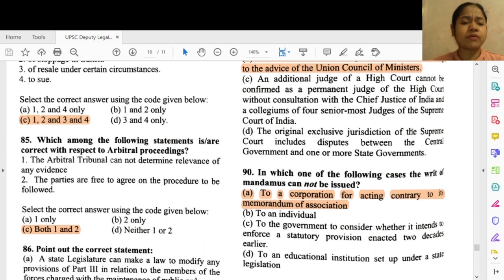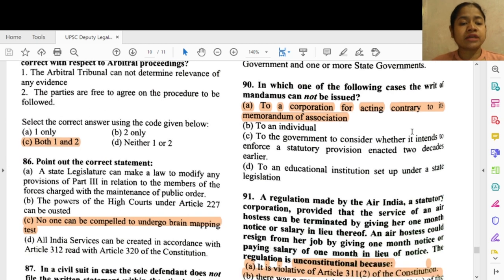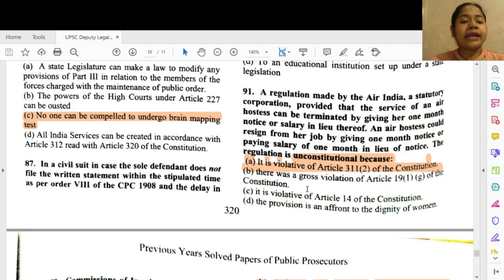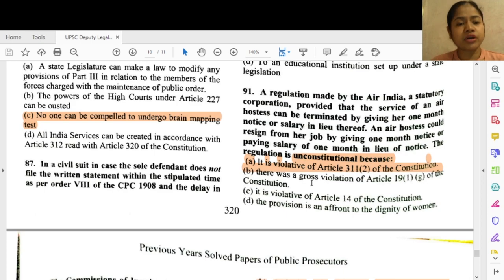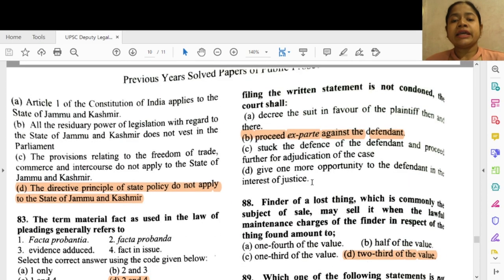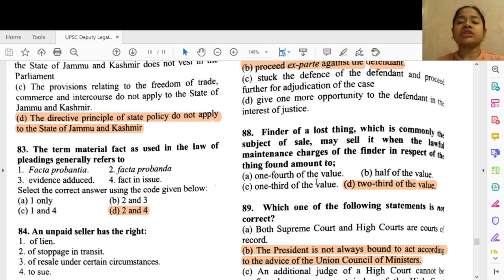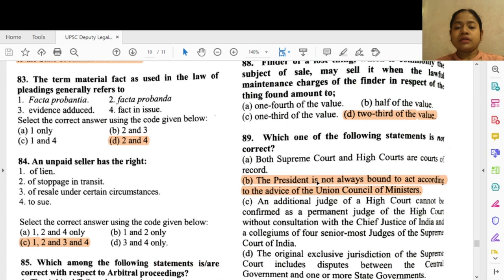Question 86: Find out the correct statement — option C — no one can be compelled to undergo brain mapping; this is actually against the rule of self-incrimination. Question 87: In a civil suit where the sole defendant does not file the written statement within the stipulated time as per Order 8 of the CPC and the delay is not condoned, the court shall — option B — proceed ex parte against the defendant. Question 88: A finder of a lost thing which is commonly the subject of sale may sell it when the lawful maintenance charges of the finder amount to — two thirds of the value.